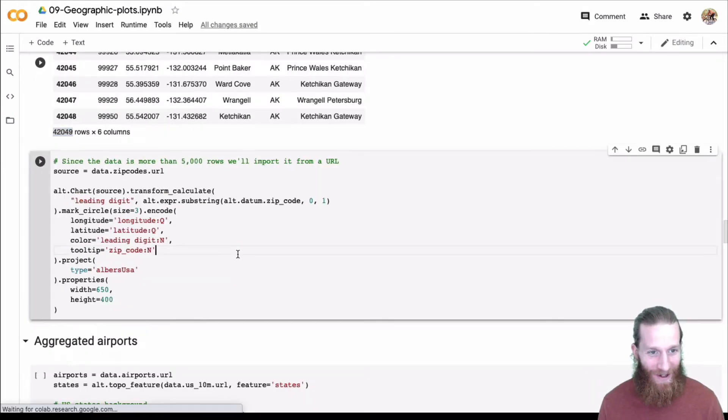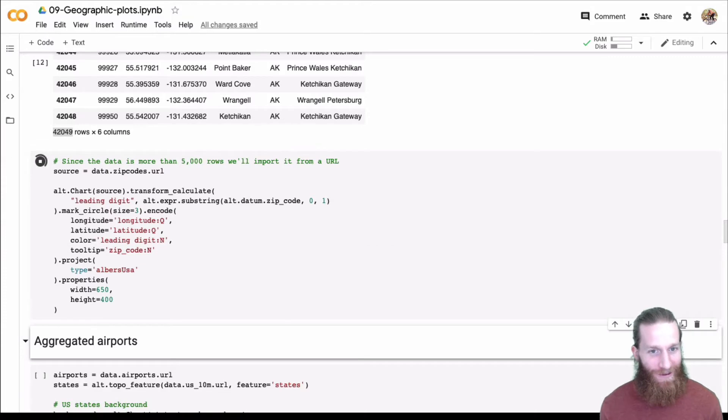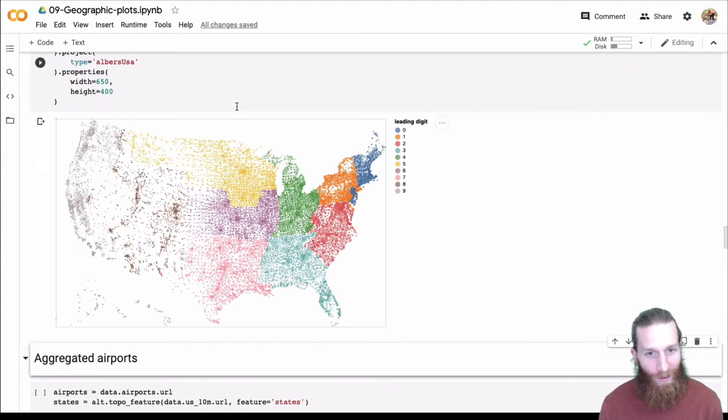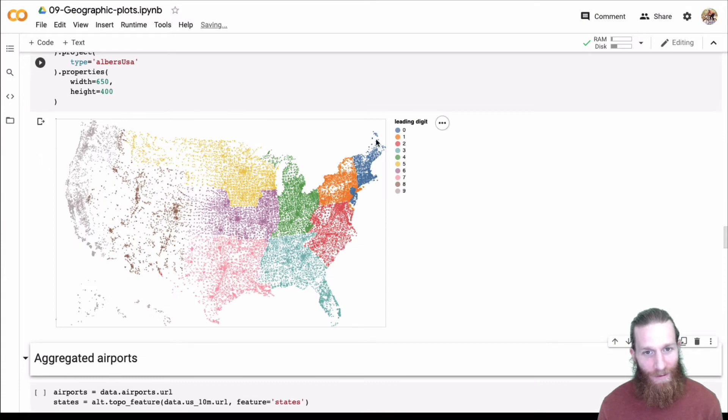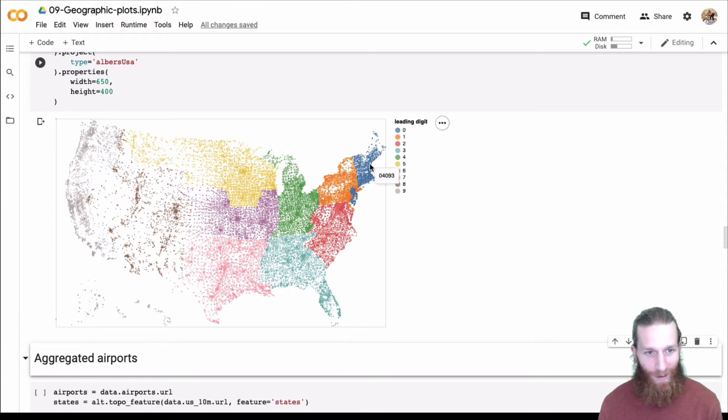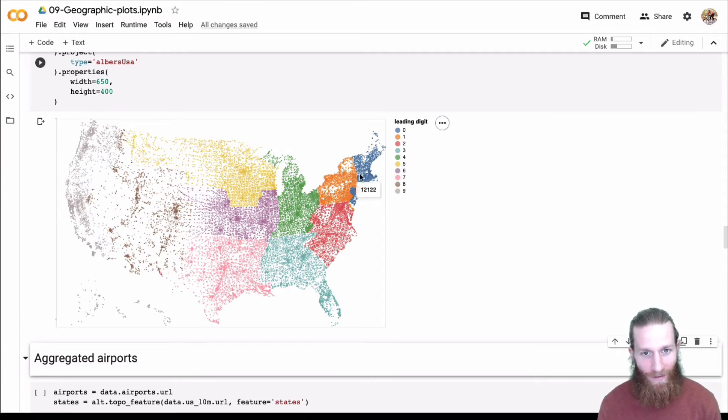So can Altair plot 42,000? Of course it can. But here it goes. We can go ahead and plot way more points using Altair. Here we've encoded the color using the leading digit. 40,000 points on a plot. No problem. So pretty cool that we can do this. And we get the hover.